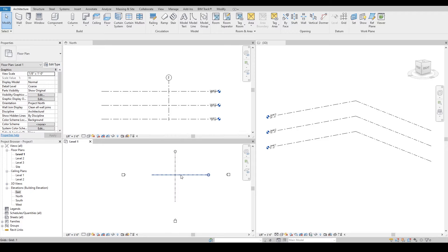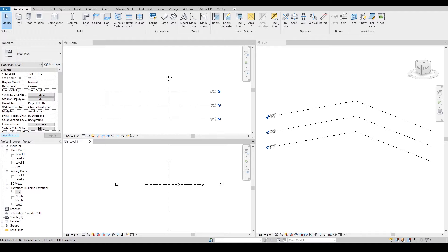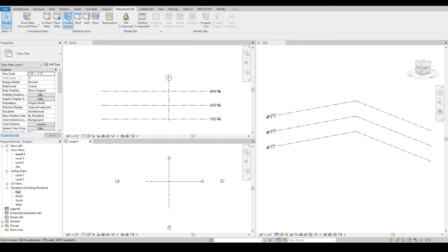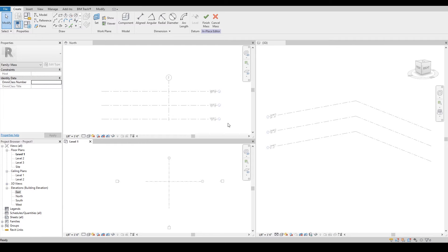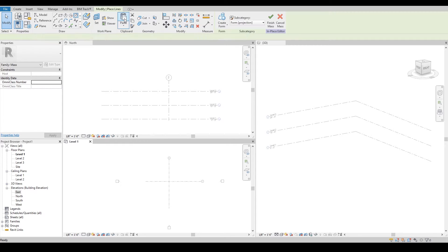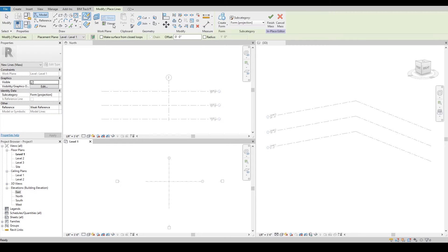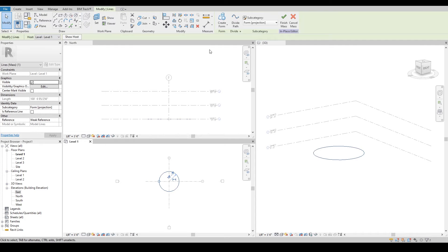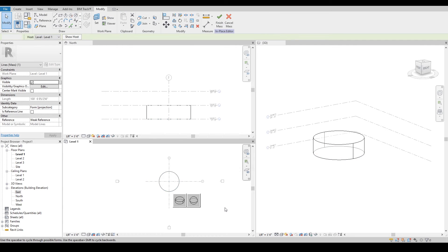Let's jump into the first one, which would be how to create a dome. Let's go into the massing tool right away and I can write dome here. In order to create a dome real quick, we can draw a circle and then select the circle and create a form out of that circle.